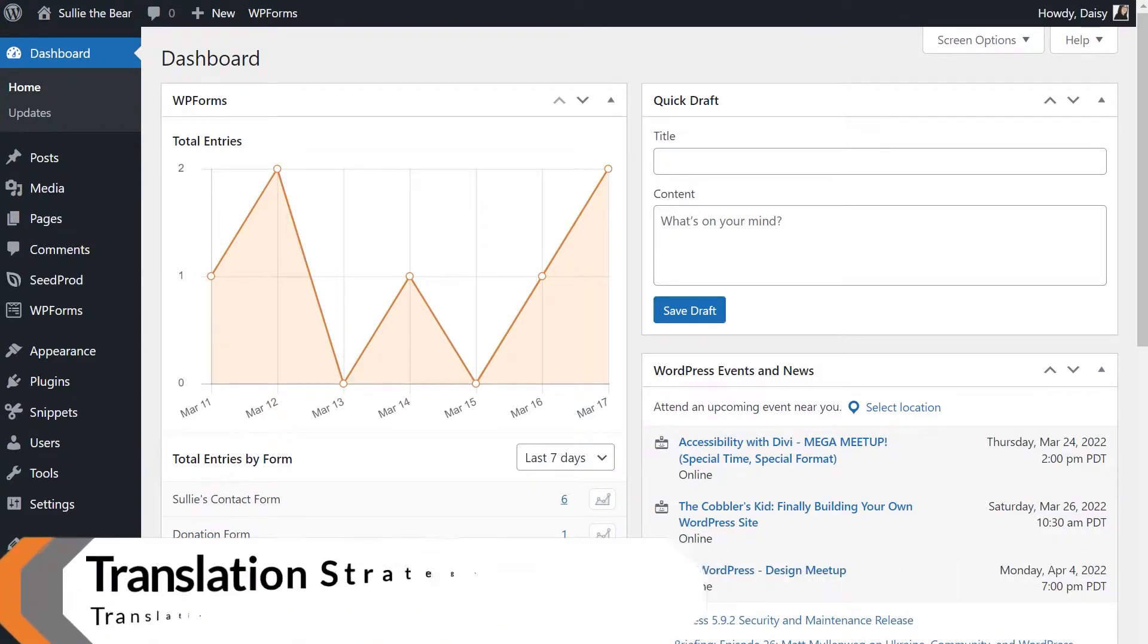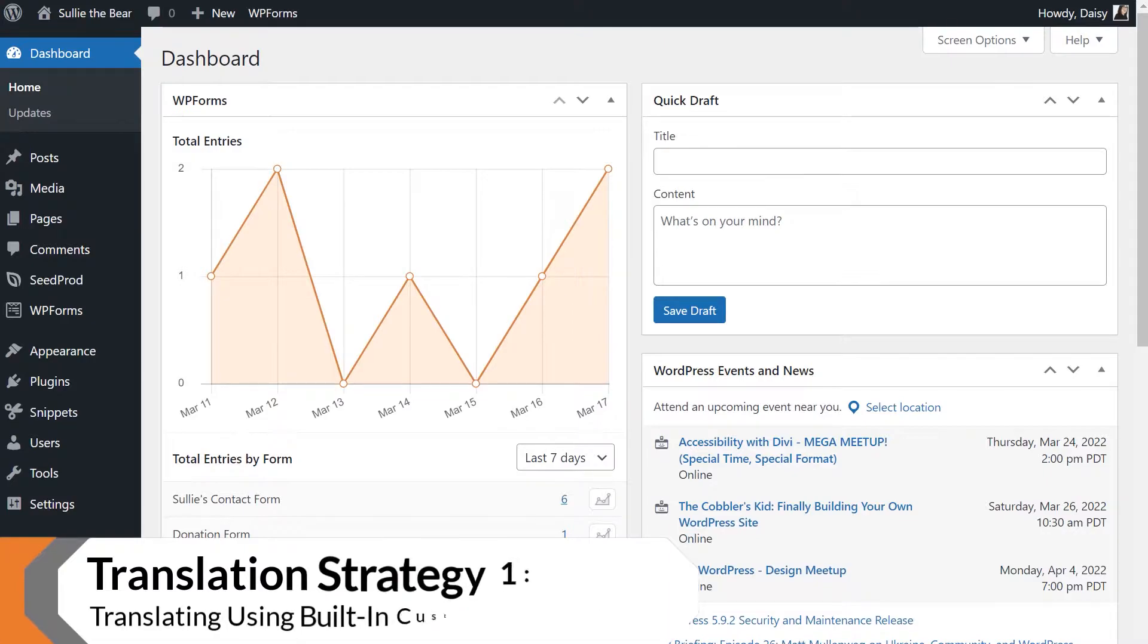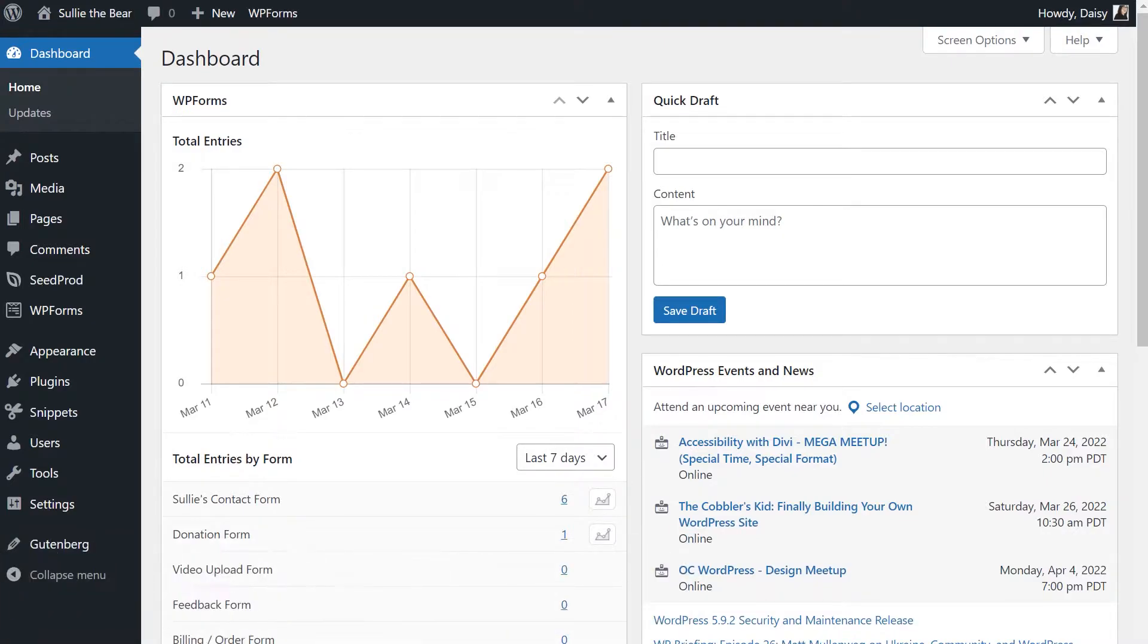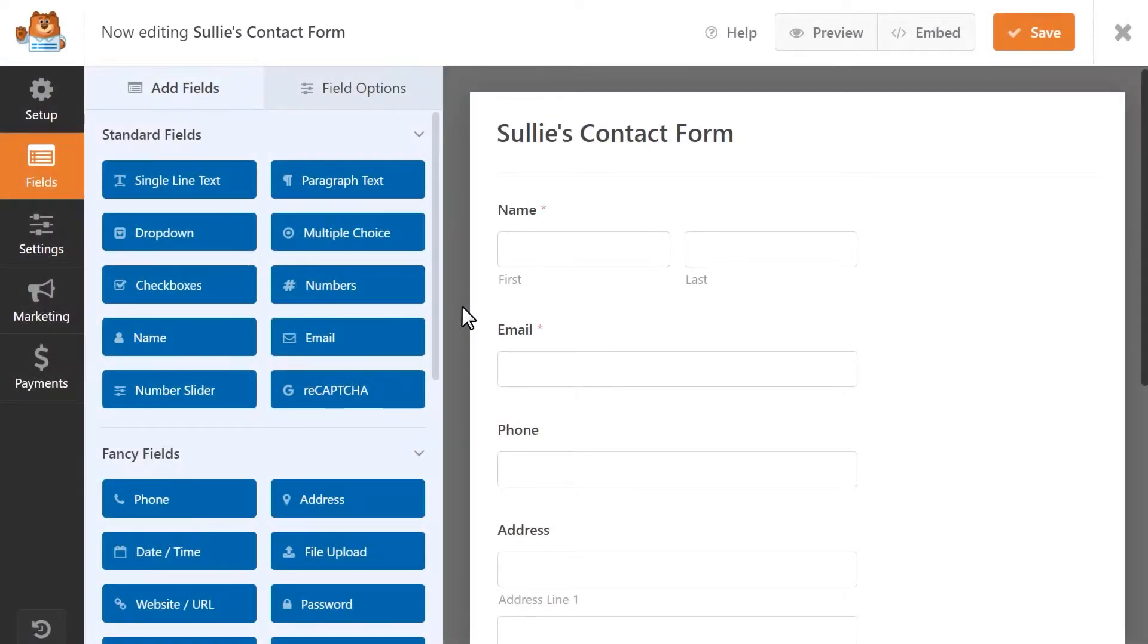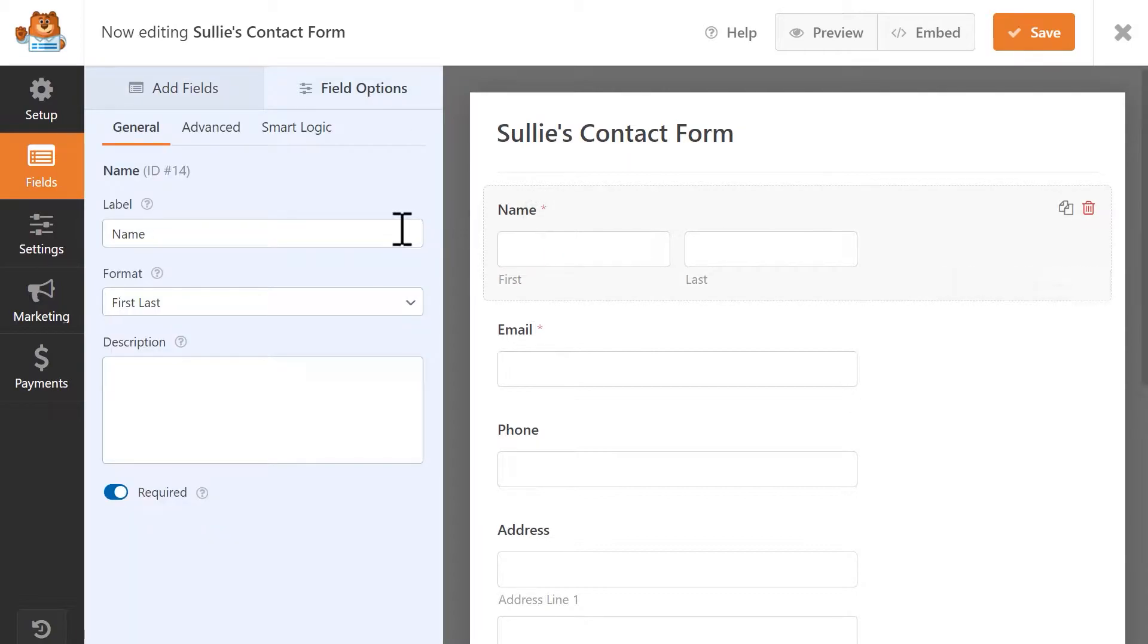Translating form field labels, placeholders, and default values using built-in customization options. Let's get started by going into the form builder. This method is very simple and pretty self-explanatory. Since the form builder allows you to customize the field's label, you can simply select the form field and translate the label as you see fit.